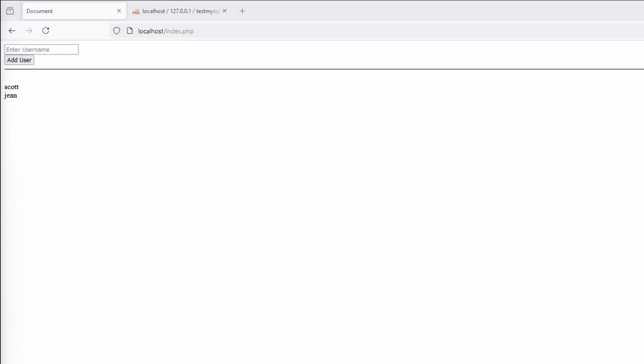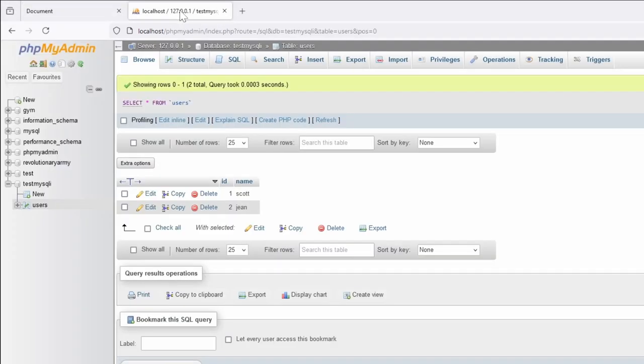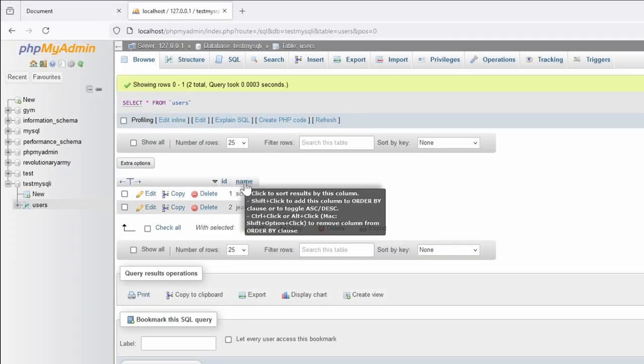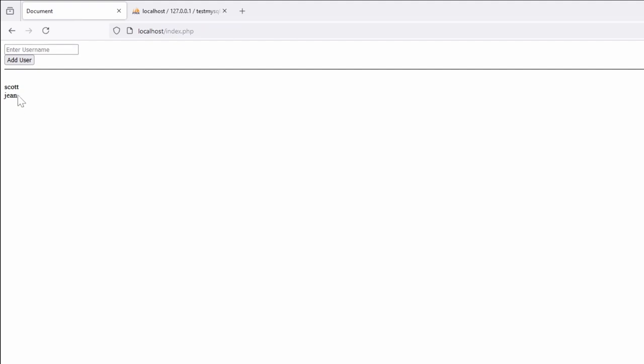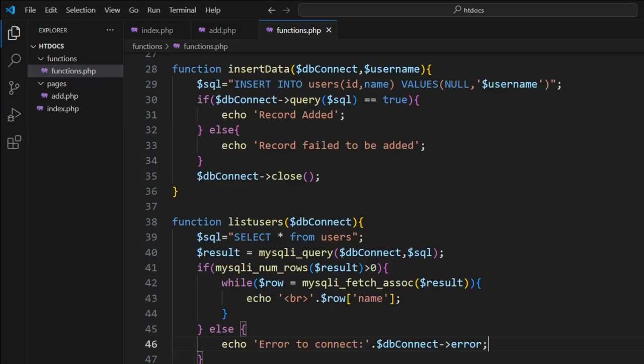Next for MySQLi is the ability to update. So we have the ability to create information, we've connected and created it, and we've put it into place here and listed it down here. Now to update it, what we want to do is give the ability to change the name.